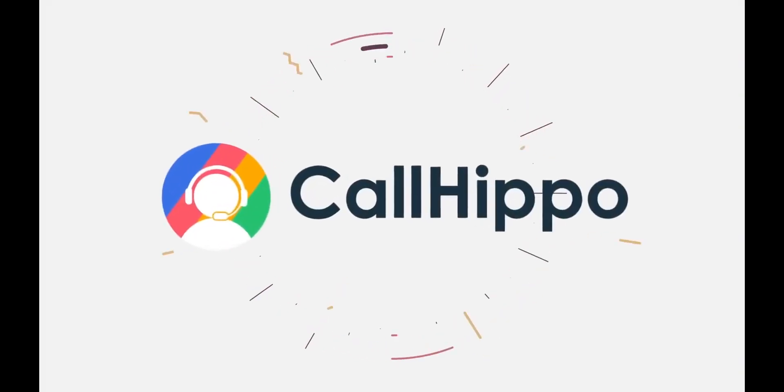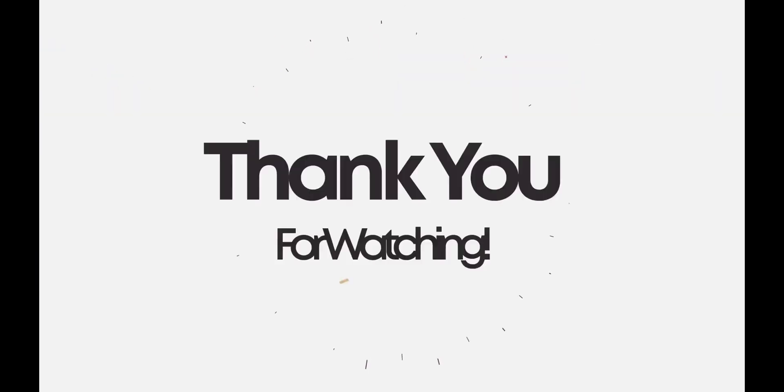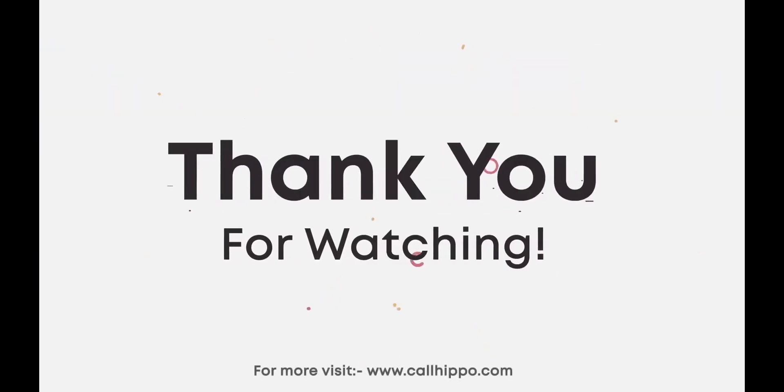Thank you for choosing CallHippo. Please visit www.callhippo.com for more information.